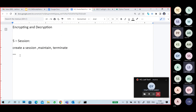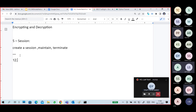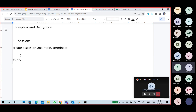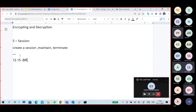The remaining layers — transport layer (layer 4), network layer (layer 3), data link layer (layer 2), and physical layer (layer 1) — will be covered after a small break. We will be back at 12:15.